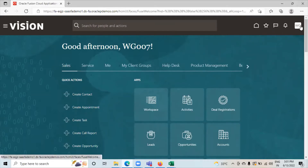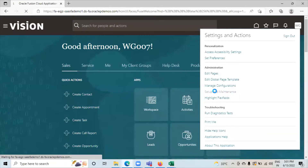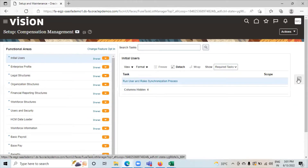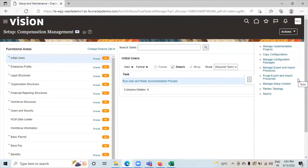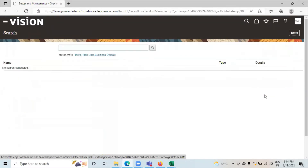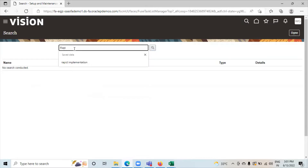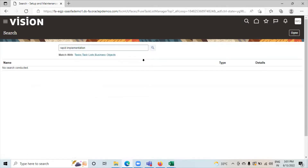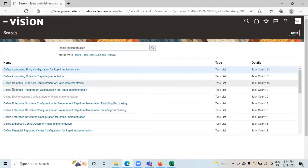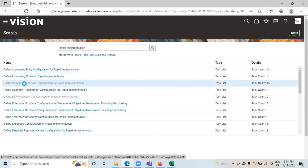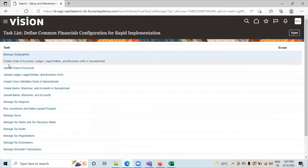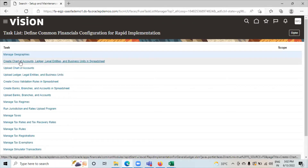Go to Setup and Maintenance, then go to the task list and click on the search option. Search for 'rapid implementation' here. Click on 'Define Common Financial Configuration for Rapid Implementation.' Click on 'Create Chart of Accounts, Ledger, Legal Entities, and Business Units in Spreadsheet.' By clicking this option, we will get the rapid implementation sheet.